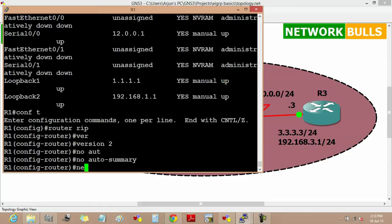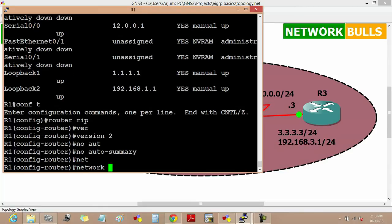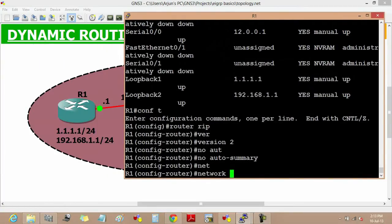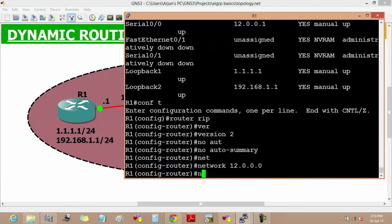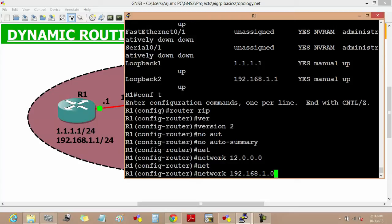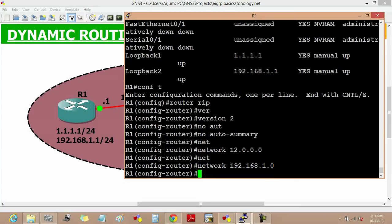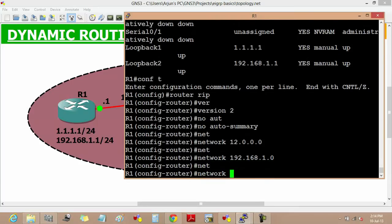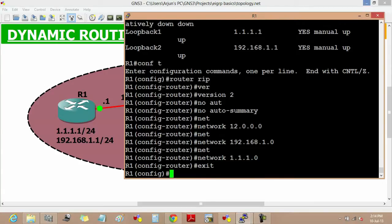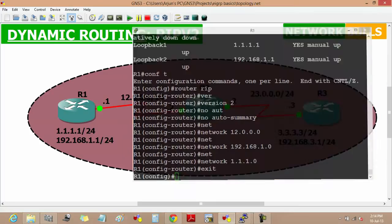Now advertise the networks. There are three networks in router 1. First one is network 12.0.0.0, then network 192.168.1.0 which is classful, then network 1.1.1.0 which is classless. Then exit.